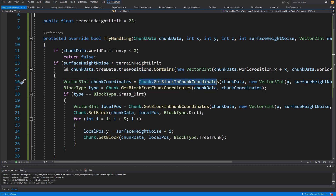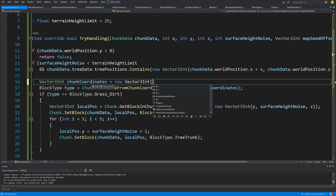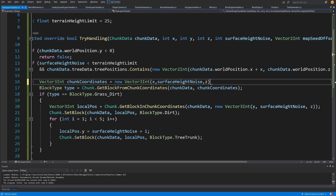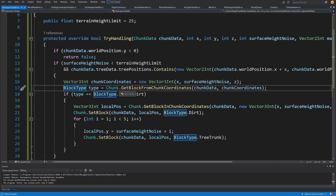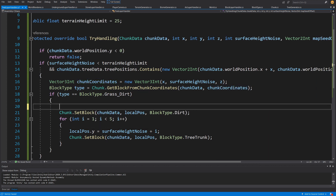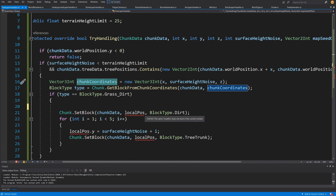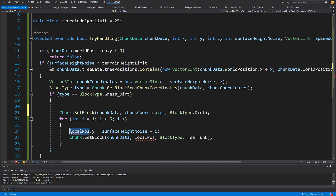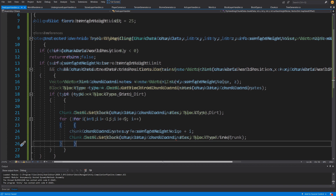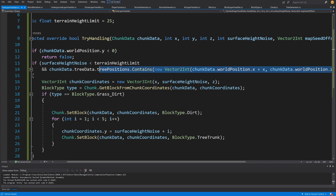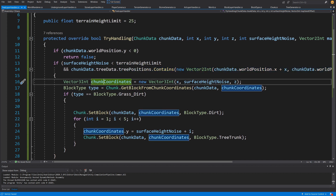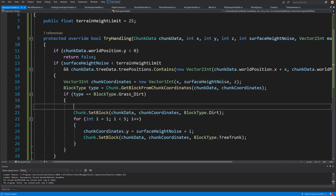Our chunk coordinates are really the new Vector3Int x, surface height noise, and z — those are the coordinates in the chunk local coordinate system. Next we are going to get block type equals get block type from chunk coordinates and simply pass this to get the correct block type. We compare it, and we do not need the local position calculation because we already have the chunk coordinates. So we are going to pass chunk coordinates to set the block, change the y value, and set the block. Let's save it.